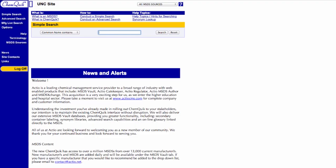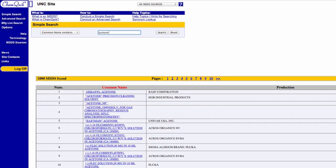Search for the compound of interest, acetone, and click on the entry to view the MSDS.